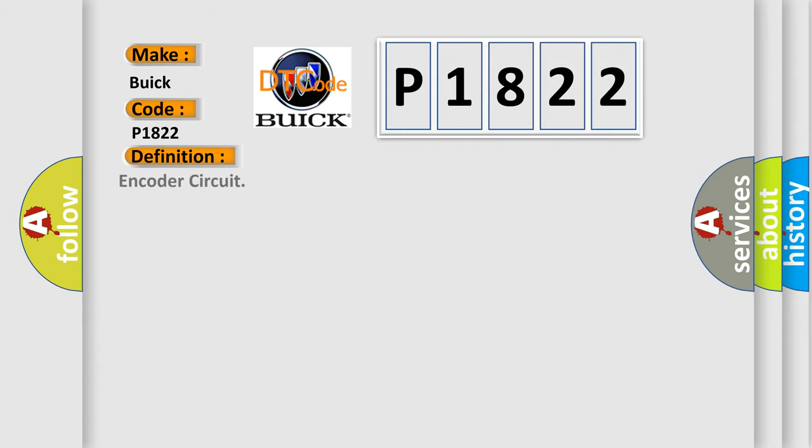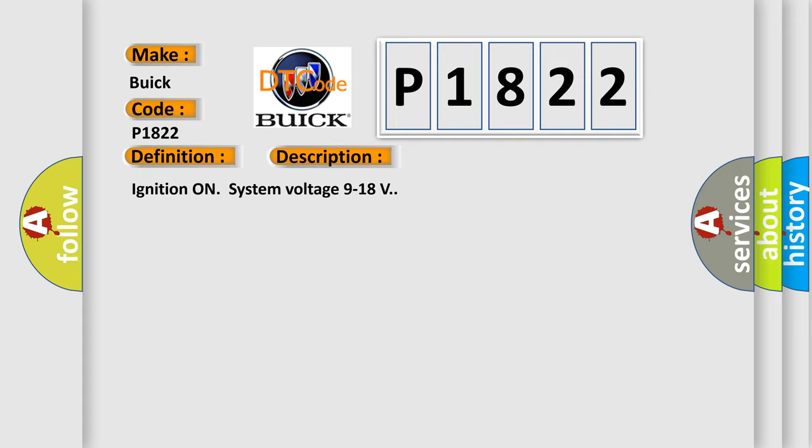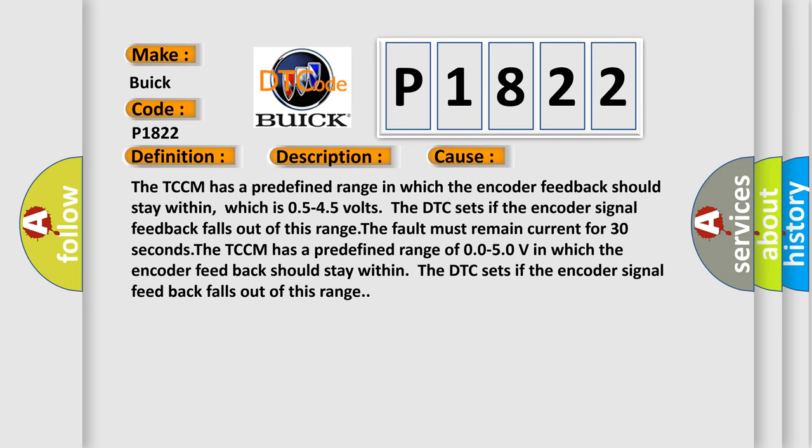The basic definition is Encoder Circuit. Here is a short description of this DTC code. Ignition on, system voltage 9 to 18 volts. This diagnostic error occurs most often in these cases.